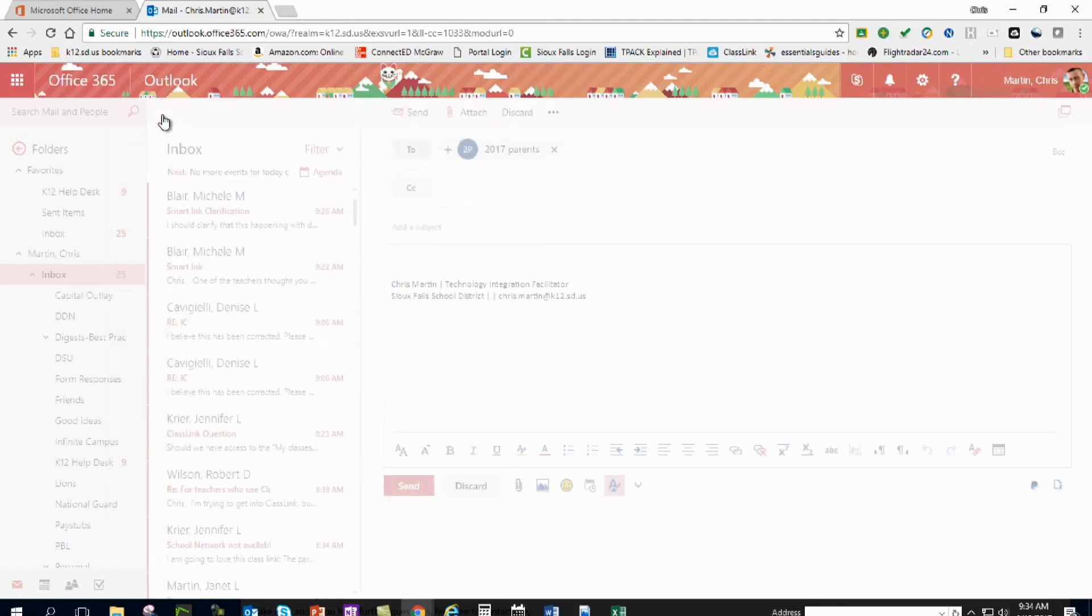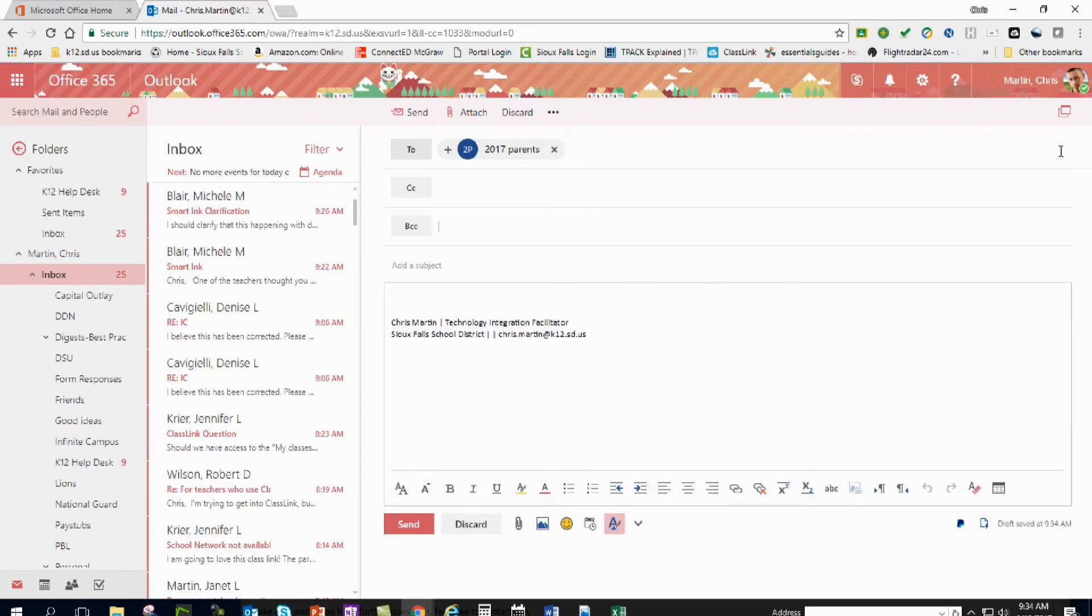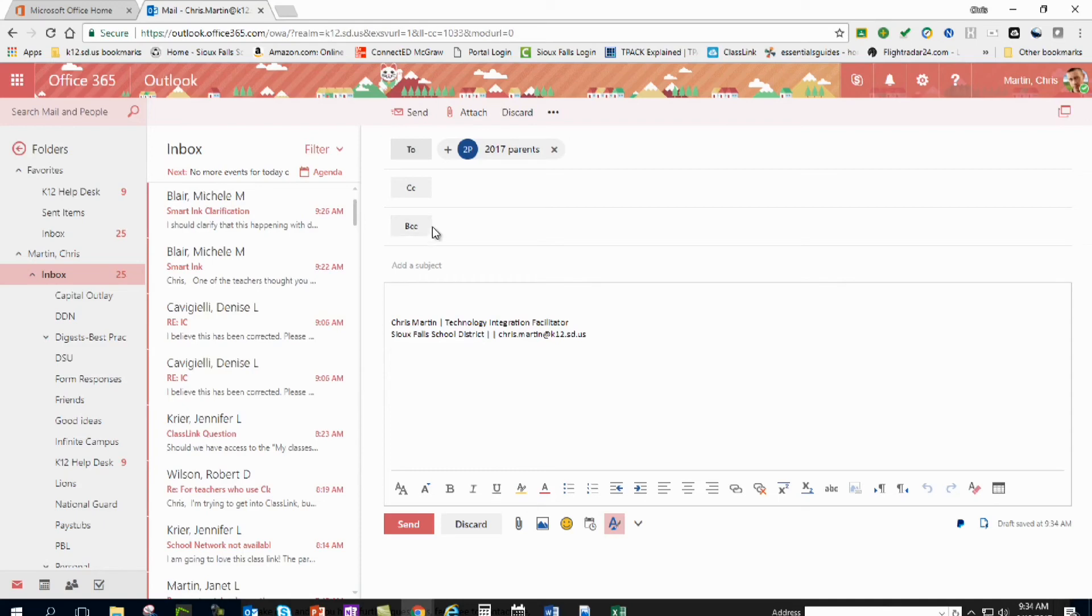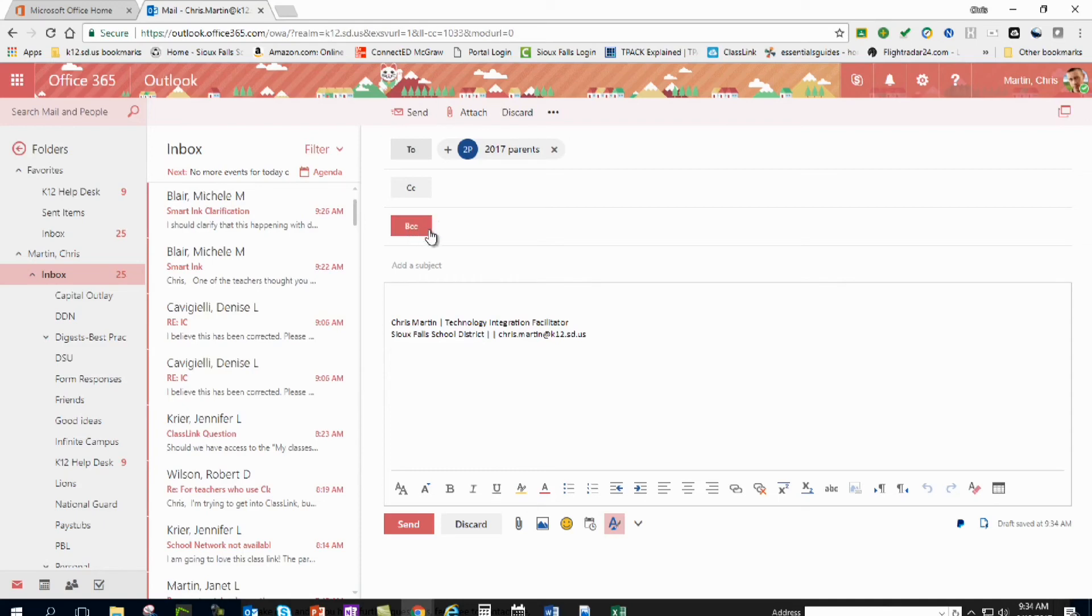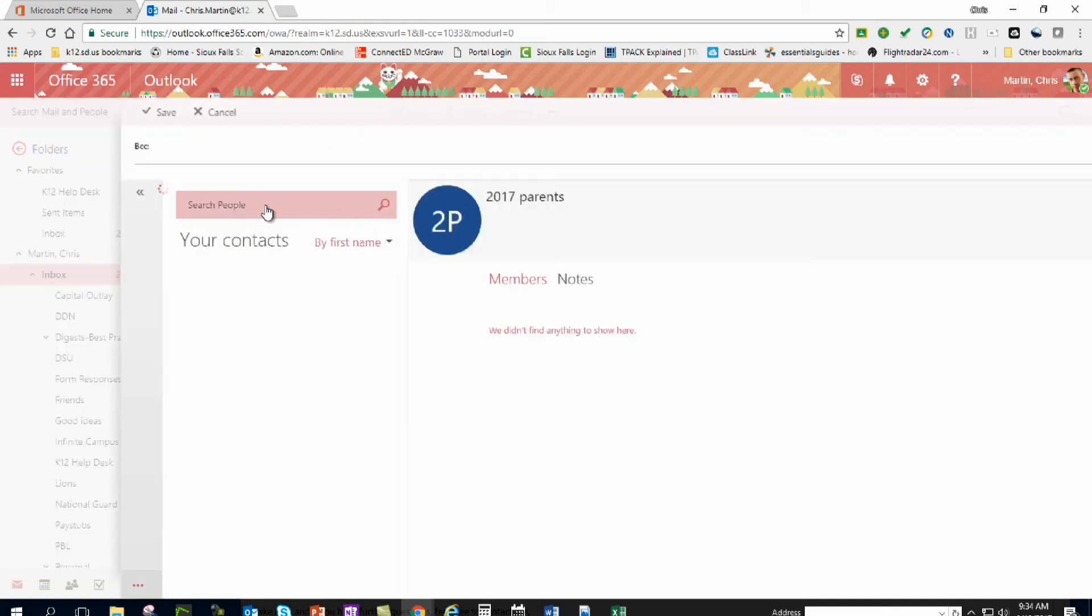Now if you don't want everyone in the distribution list to know everyone else's email address, and that's sometimes important because some people try to keep their email address protected so they don't want to be emailed or spammed a lot, you can click on the BCC and do the exact same thing, put in this contact list that you just created.